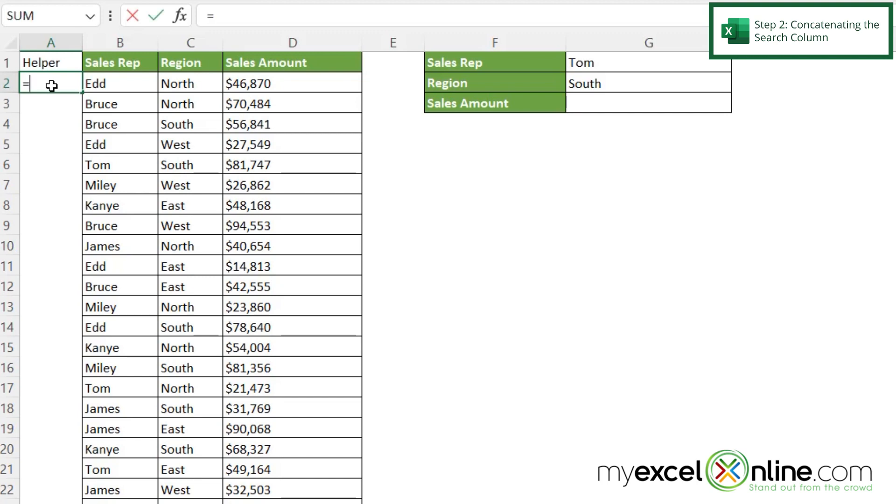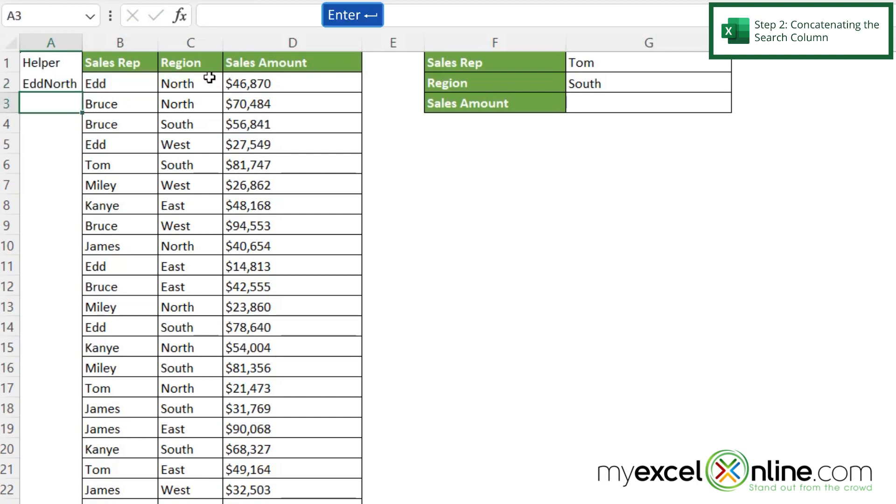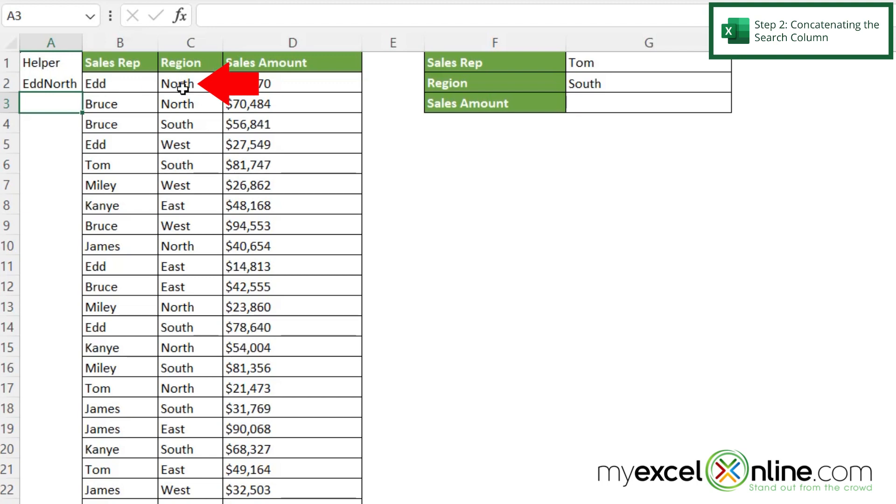I'm going to say equals, and then I'm going to click on B2, type in ampersand, and then click on C2, and hit enter. And right here you can see that essentially all I did was put together the value that was here and here into one cell.